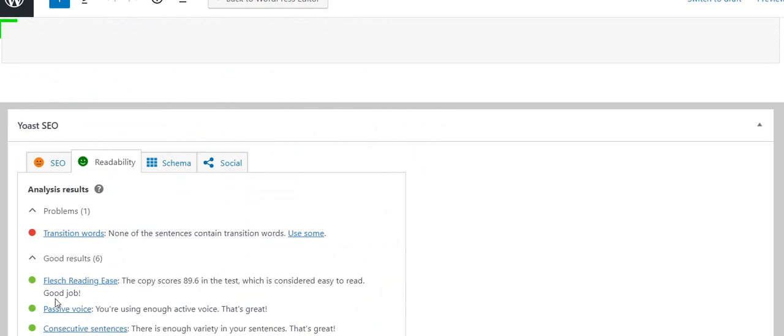On readability, it's saying you did good here with all of these things. Well, I've only got 13 words, but so far it likes them. But there's no transition words.